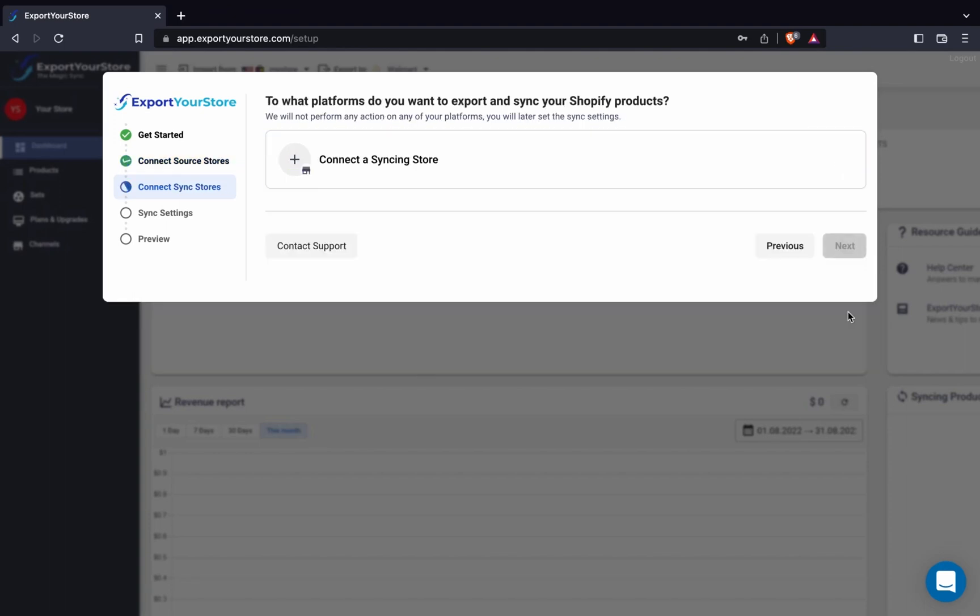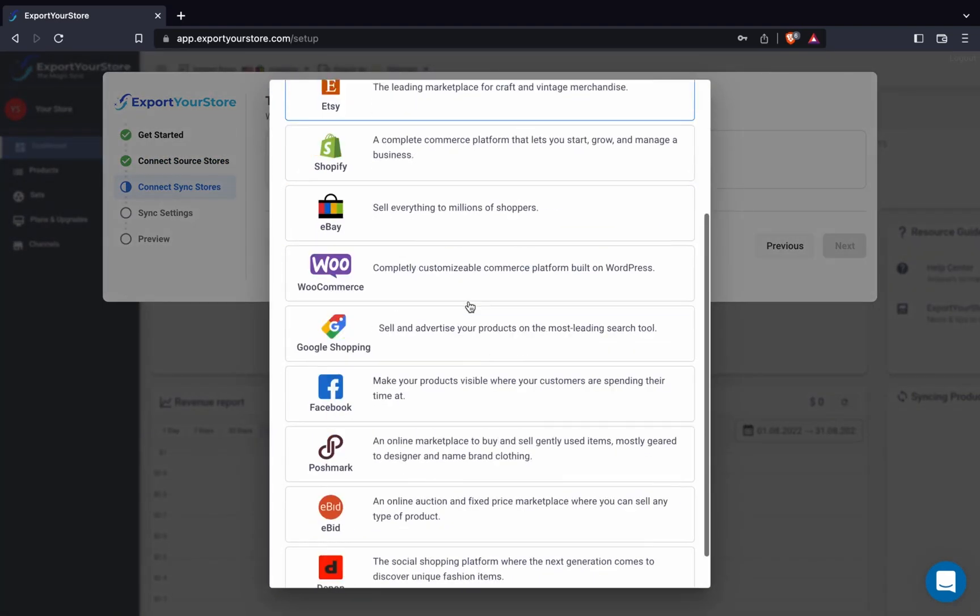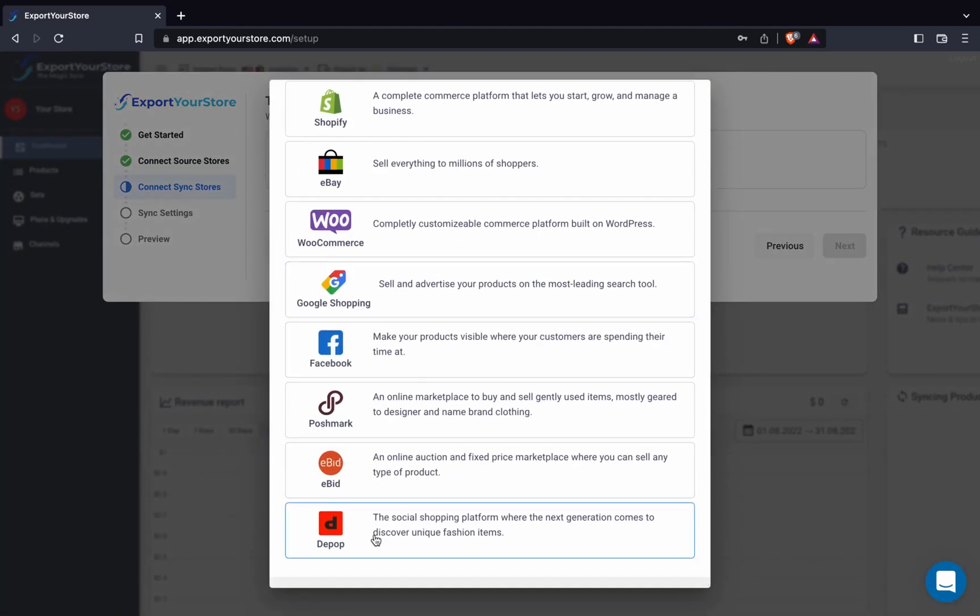Let's continue. We're now ready to connect Depop as a target channel, where we'll import and sync our products from Shopify.